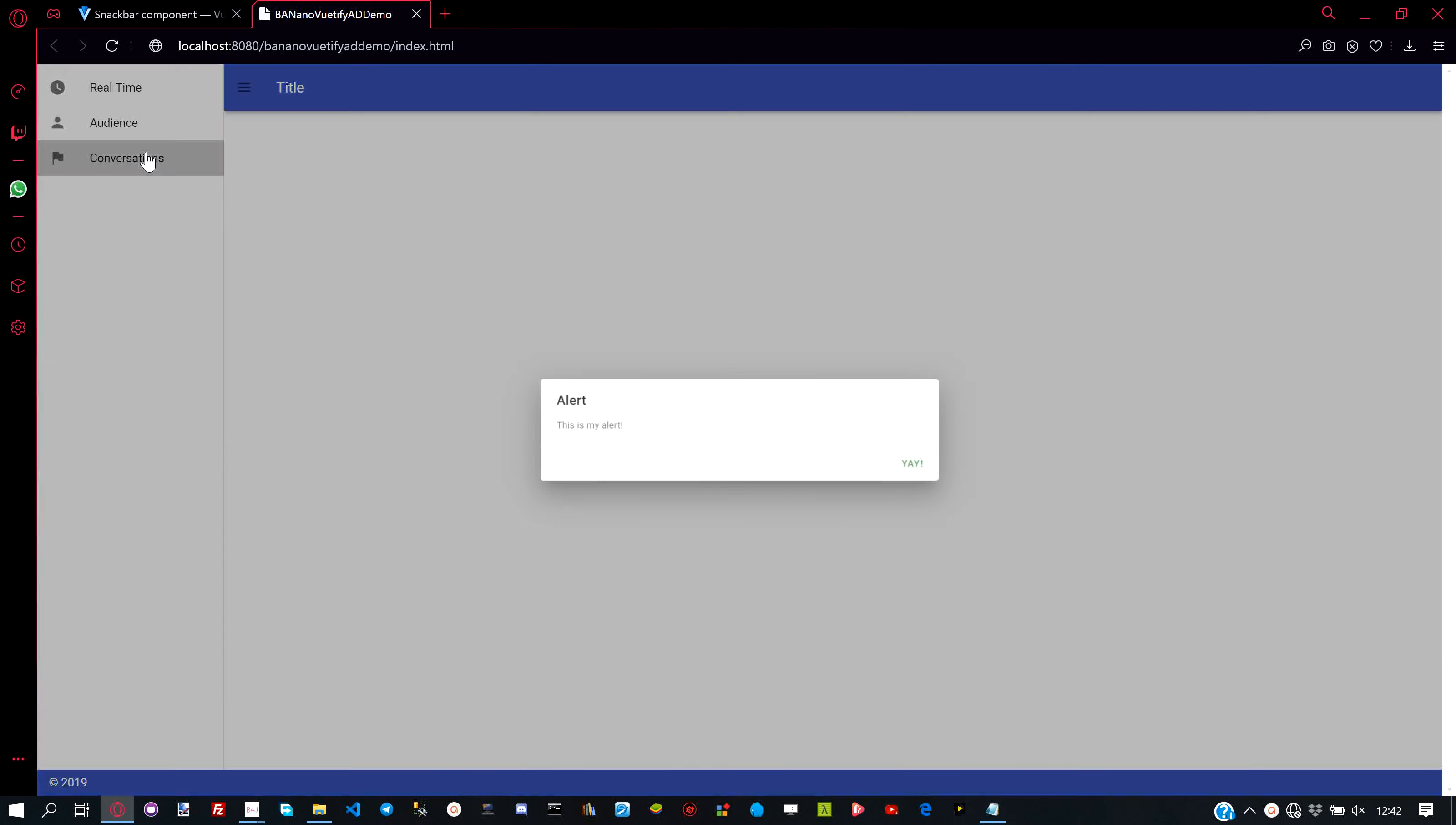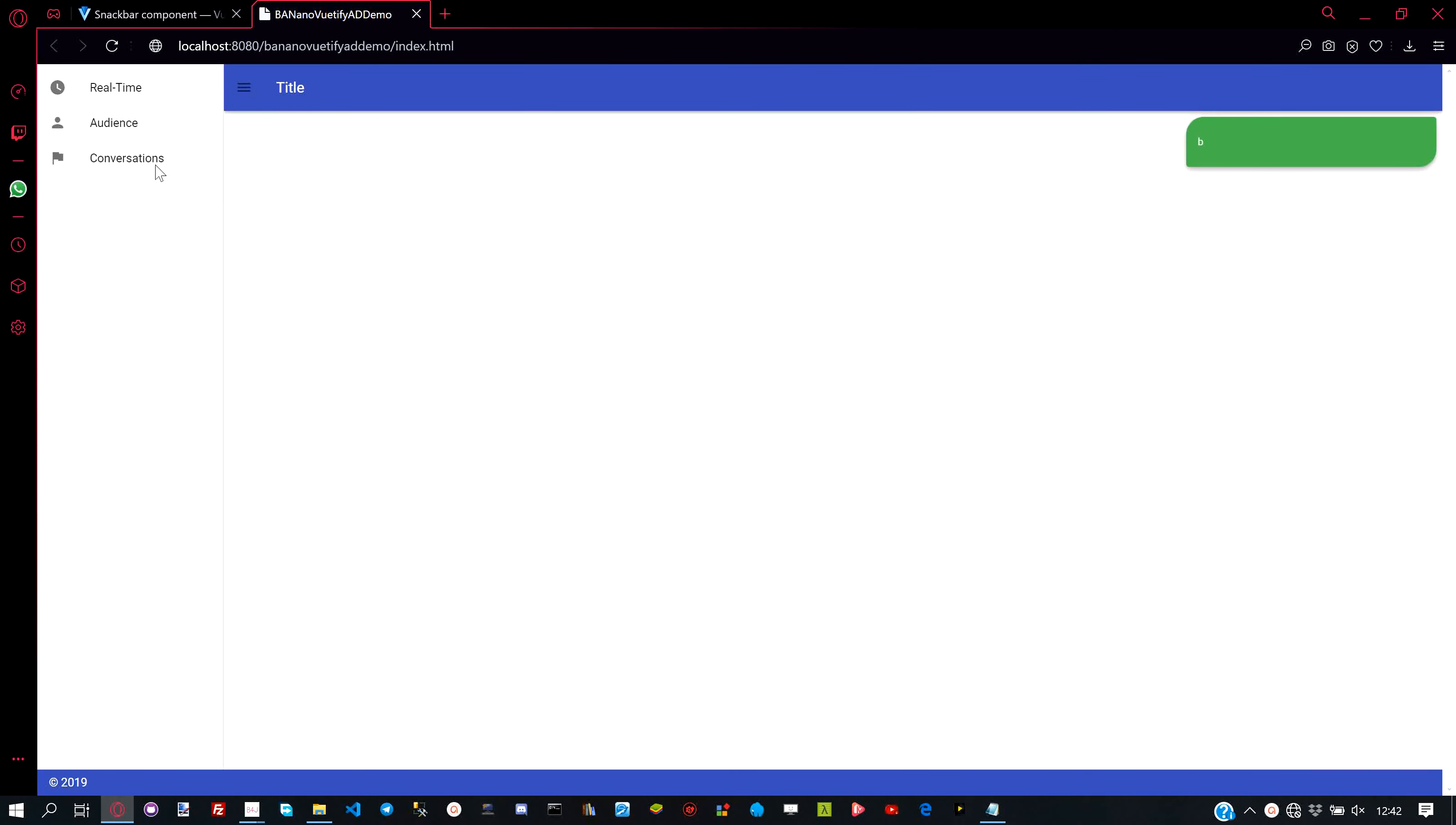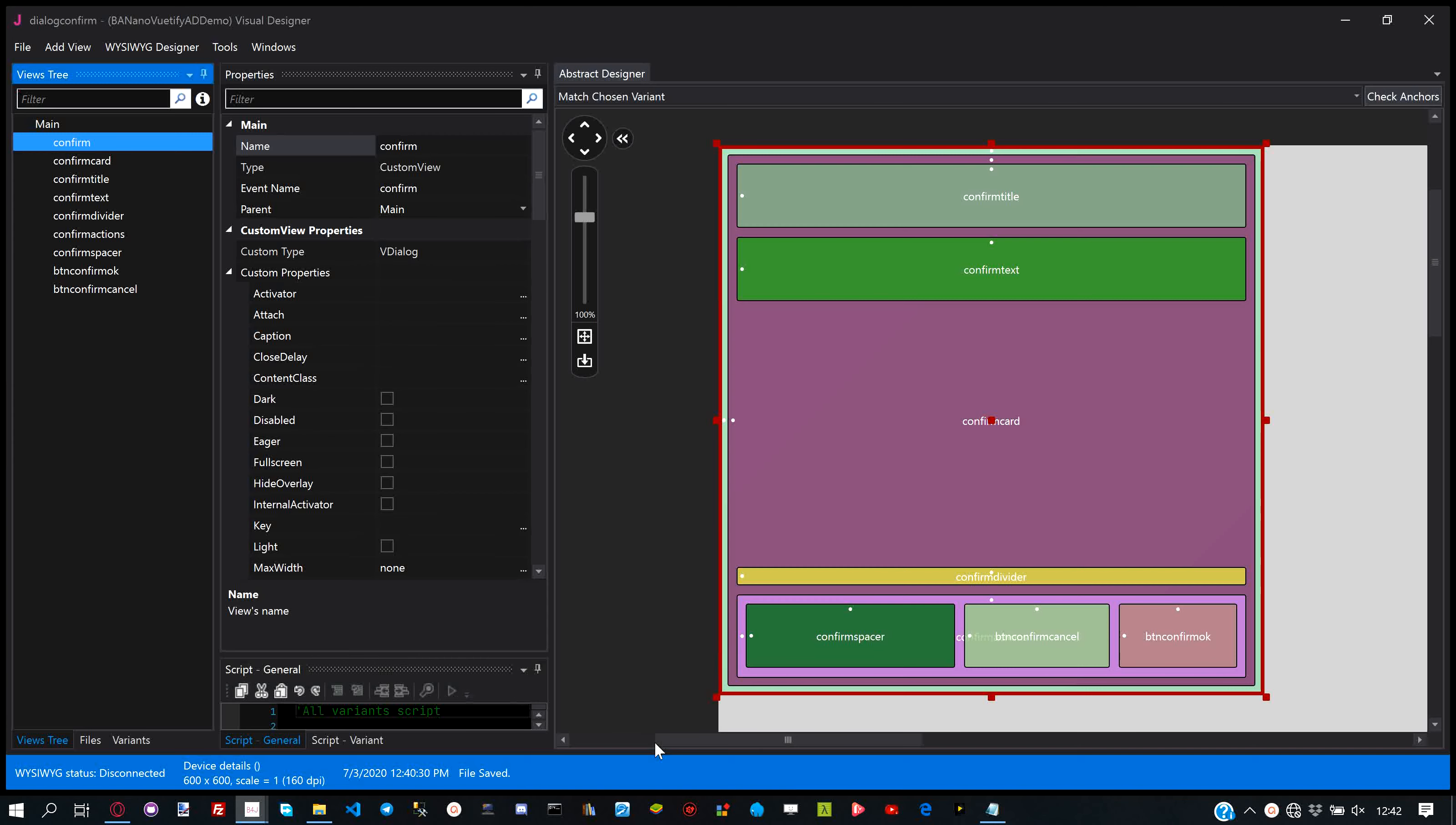We will use the same layout for both the confirm and alert dialogs. We create our layout and place elements like title, text, spacer, and buttons.